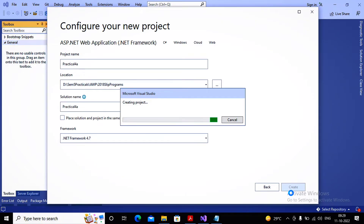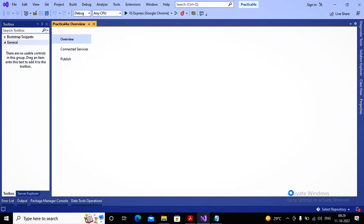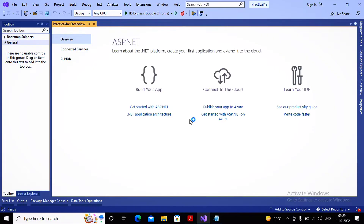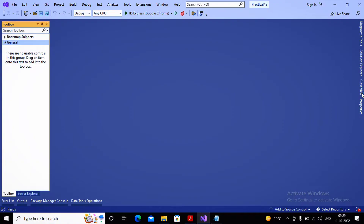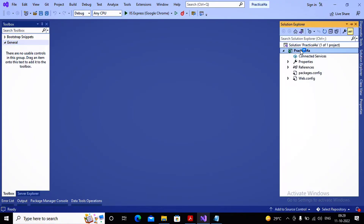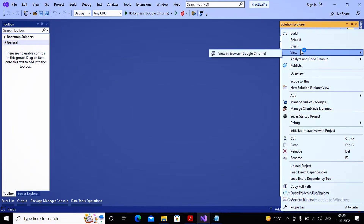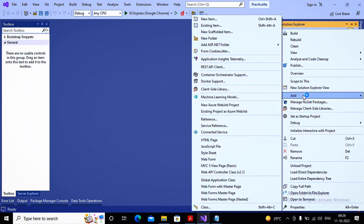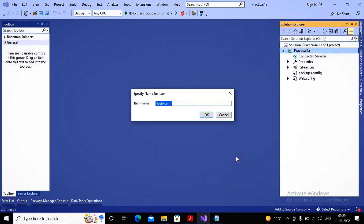Along with testing various validation controls, we will also test various properties of the validation control. I need to create a web form, so I right-clicked, selected Add, and selected the option Web Form. I gave the web form the name 'registration' and clicked OK.